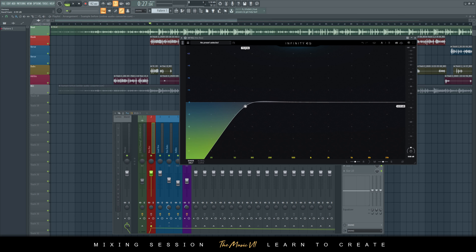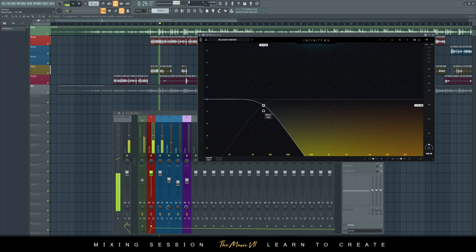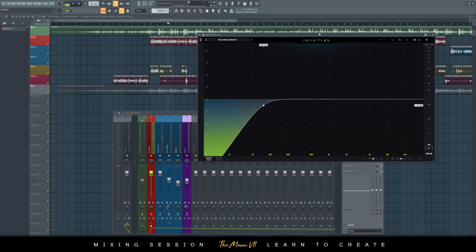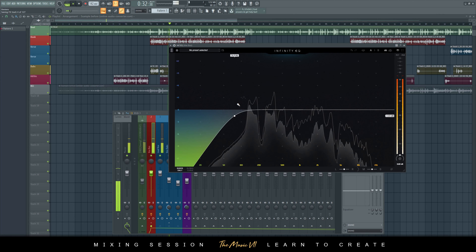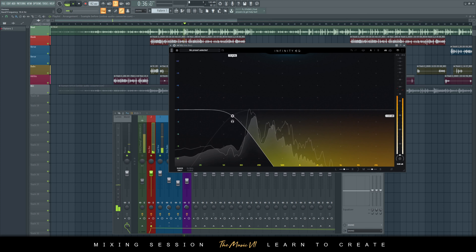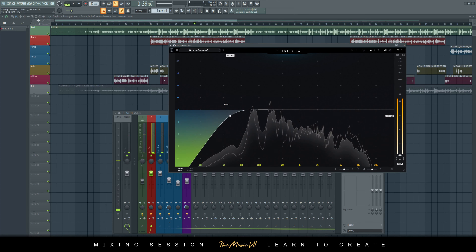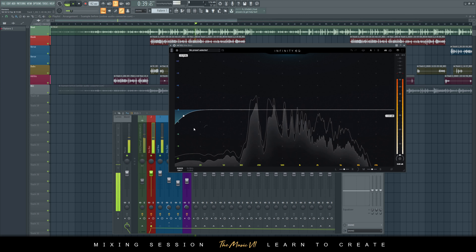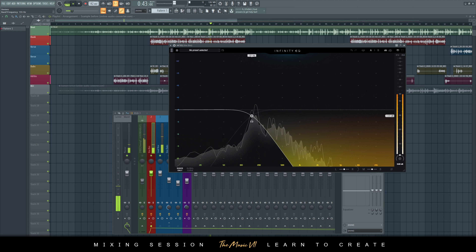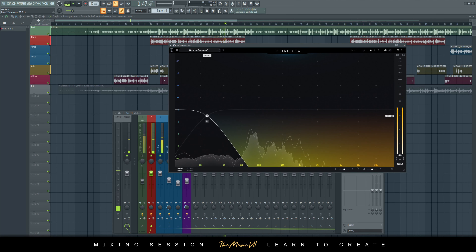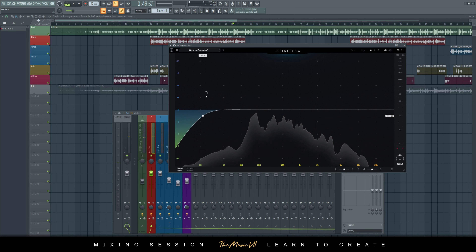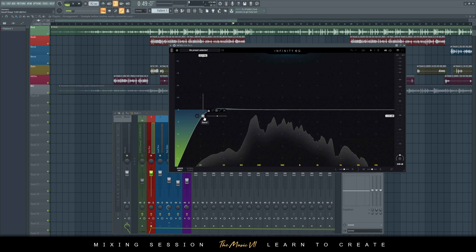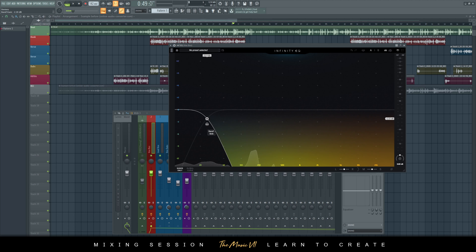I'm adding this on the vocal bus. The good thing about this plugin is that you can EQ and hear the bits you're taking out. I'm going to sweep through the track and play at the same time — that's great because you can actually hear the frequencies you're removing. When you press this button, the highlighted orange on the left side is what you're hearing, and the other bits are what you're not hearing.